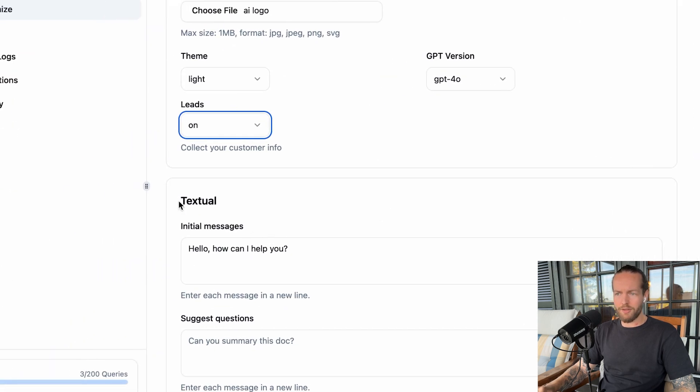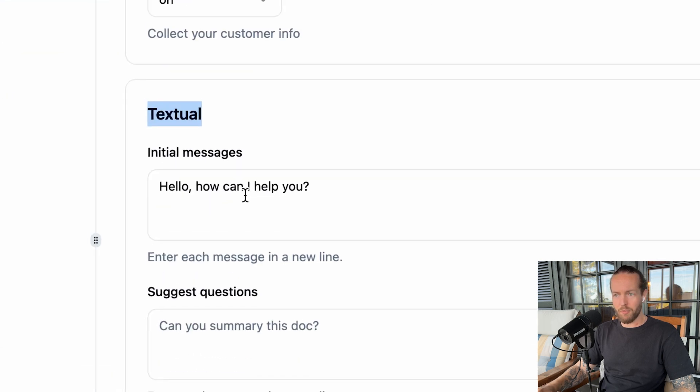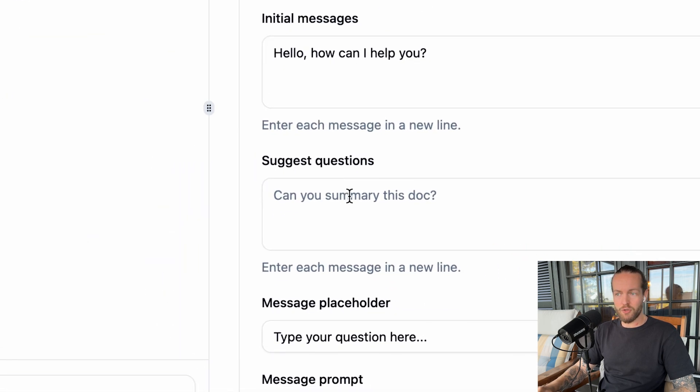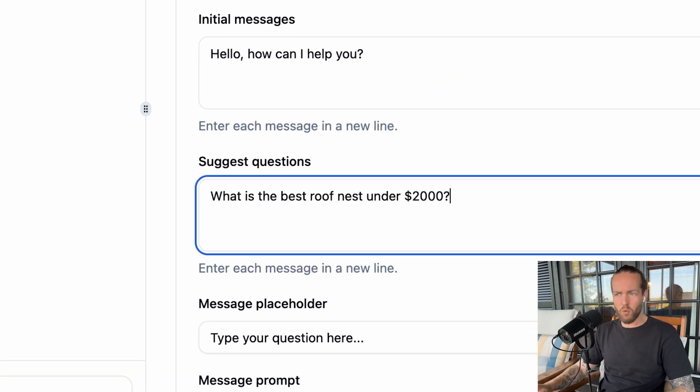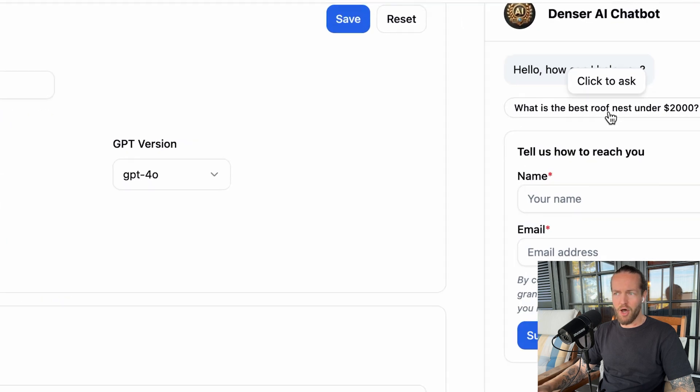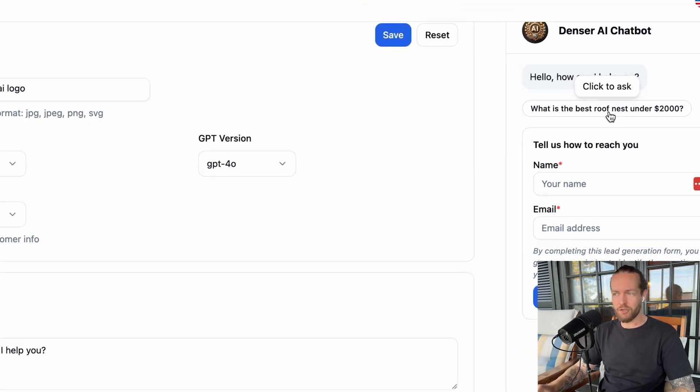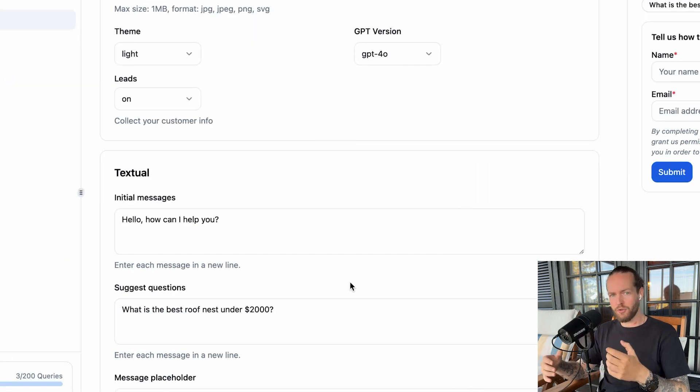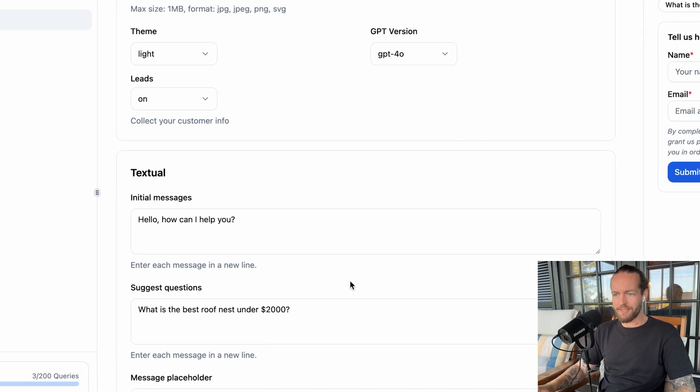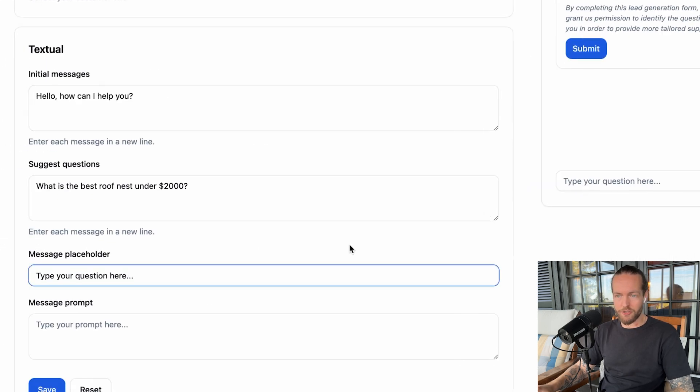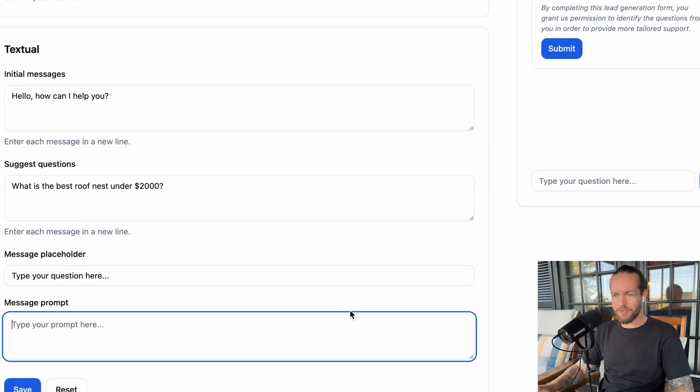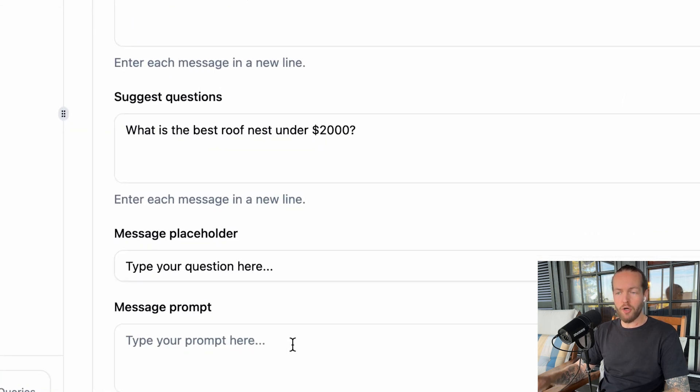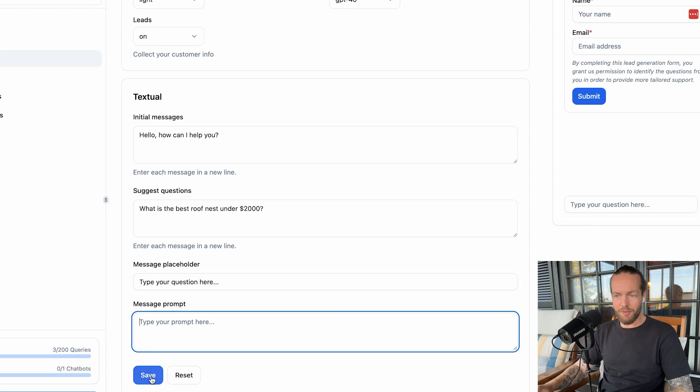But then there are the textual customizations you can do as well. The initial message: hey, how can I help you? You can also enter suggested questions, like for example, what is the best roof nest under $2,000, which populates in the top here so you can click to ask instead of actually typing a question. This could lead your customers to ask better questions and go through the chat experience in an easier way. You can also customize the type your question here, the message prompt here as well. We're going to keep it blank and click on save.